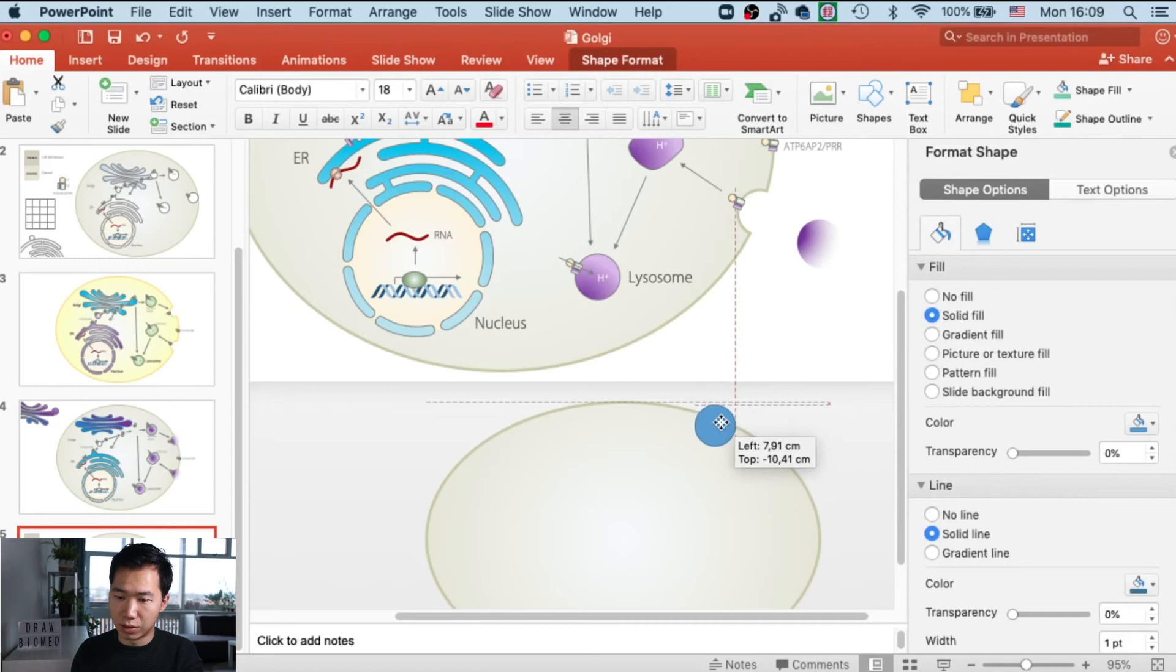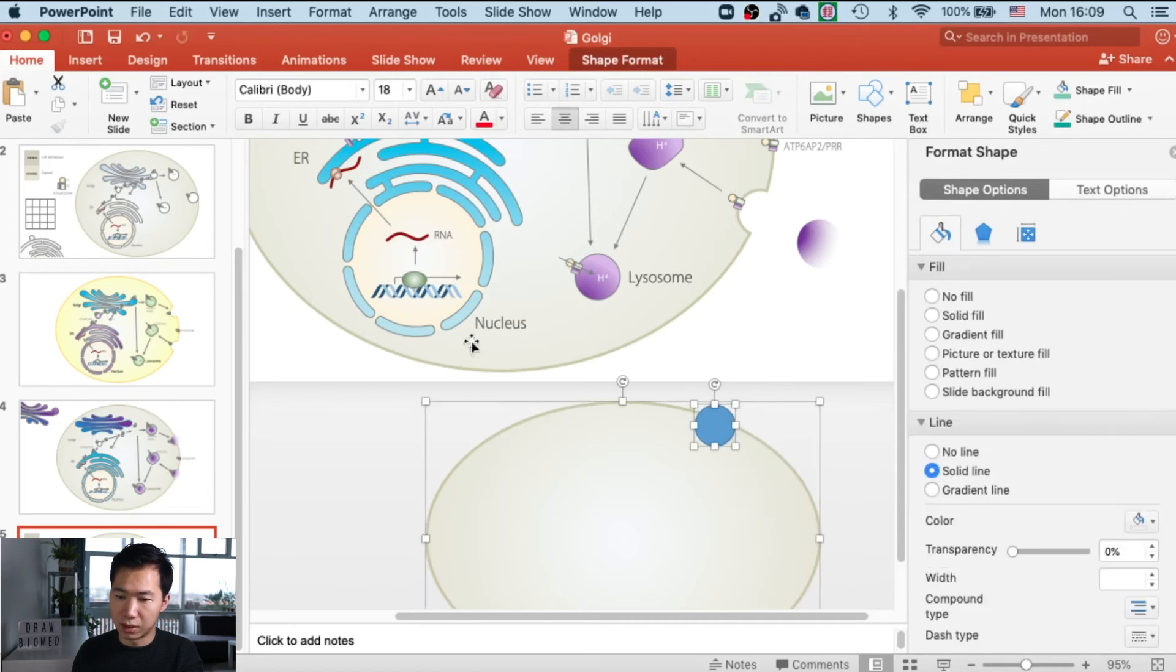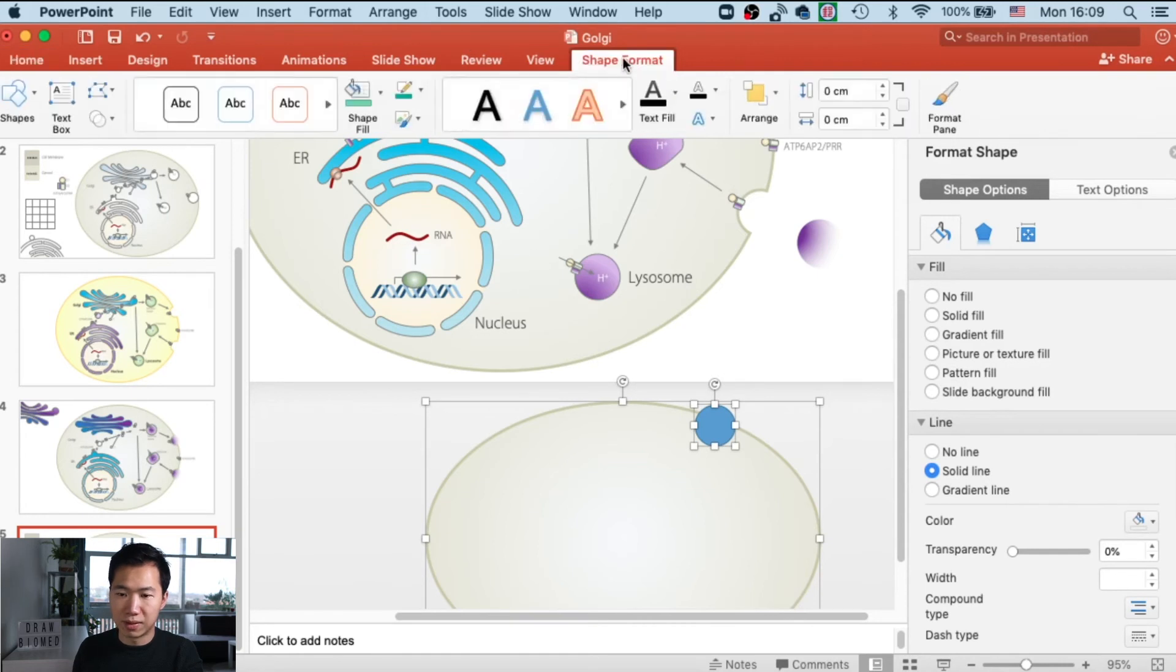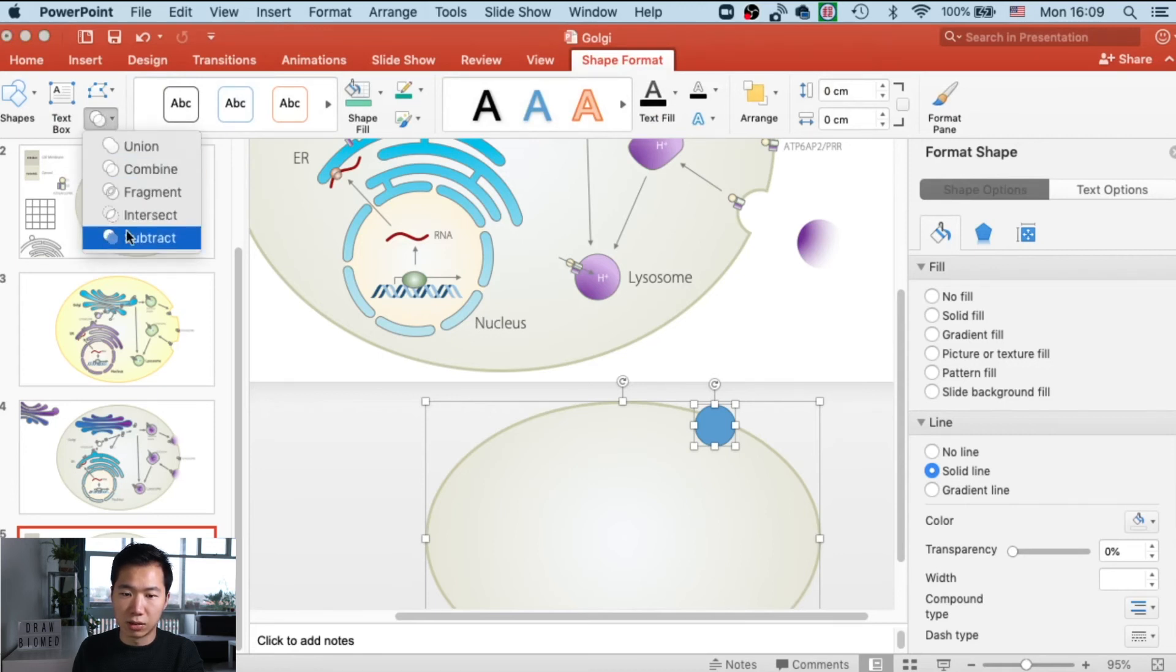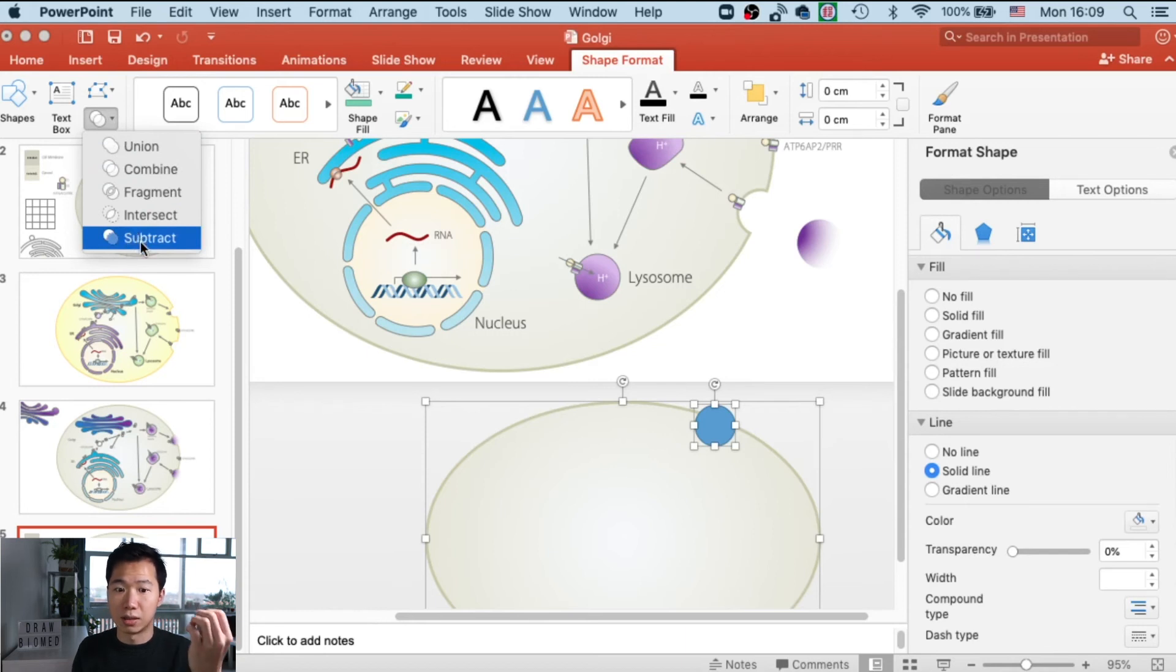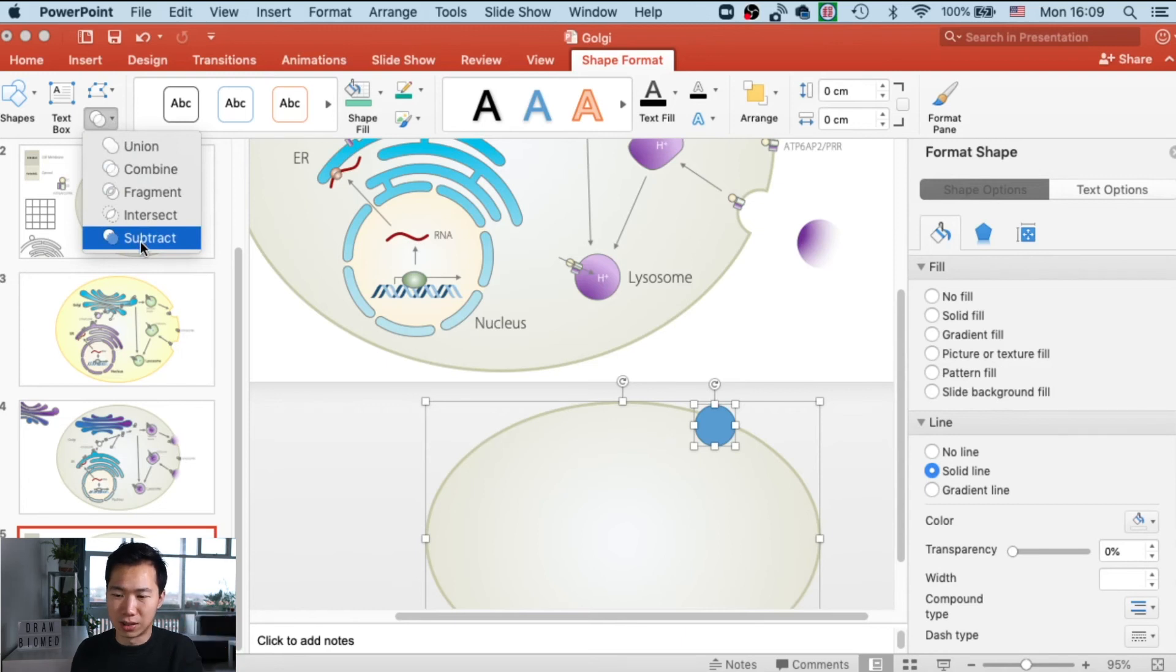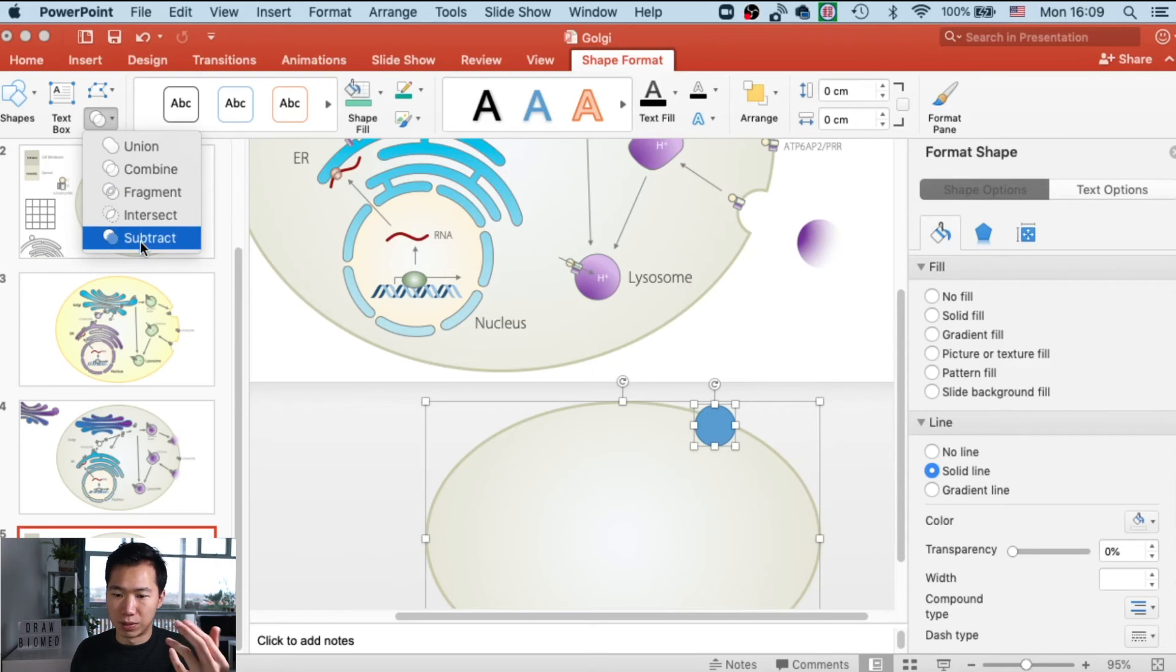Select both of them and go to shape format. Here you can find a merge shapes tab. Click on it, and you can see these kinds of merging functions you can use. We want the blue to be subtracted away from the cell.